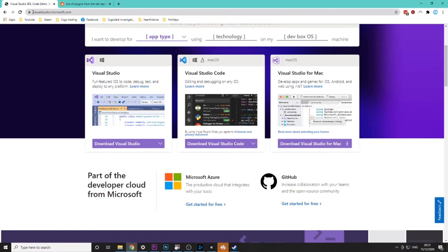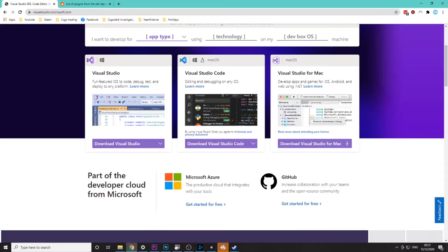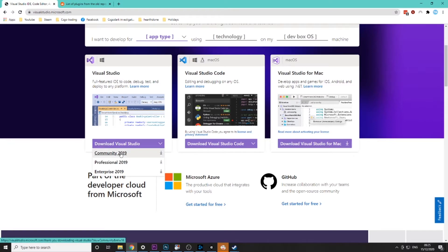So come over to the site visualstudio.microsoft.com it's in the description or you can just type that into your browser and then click on download Visual Studio and community.